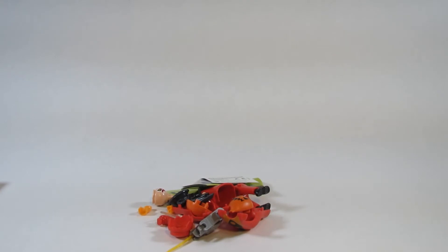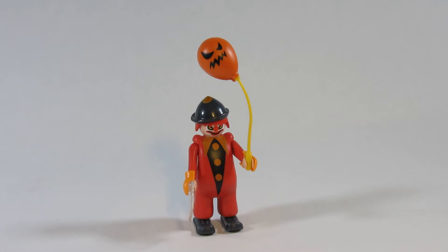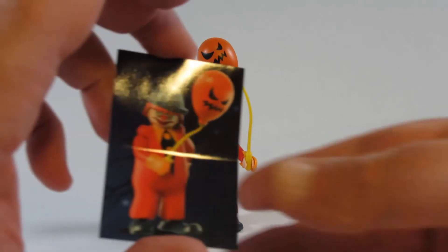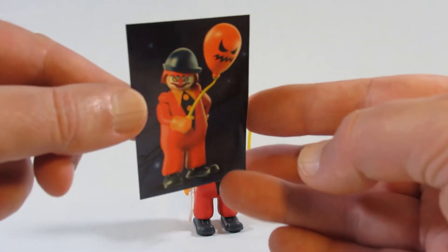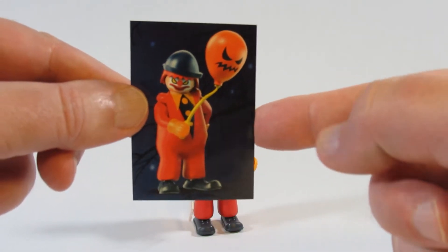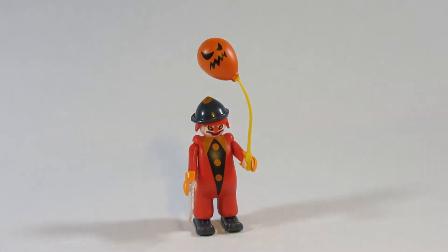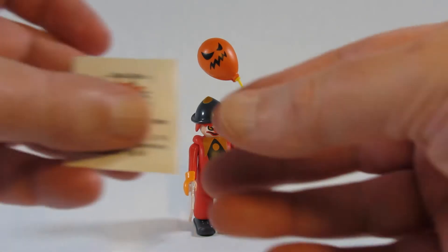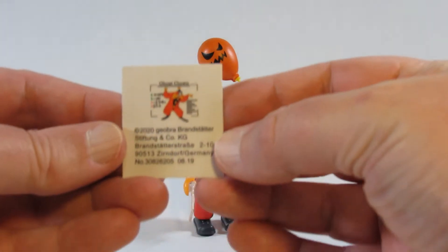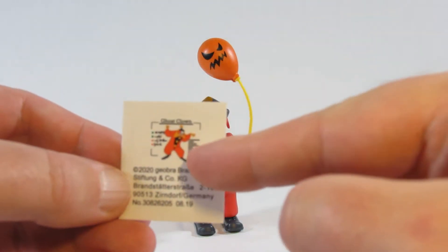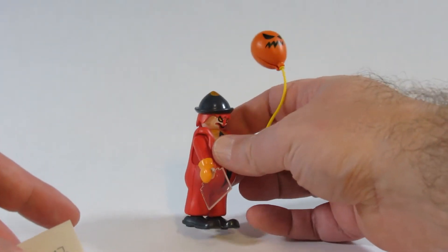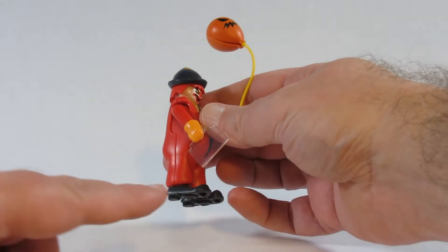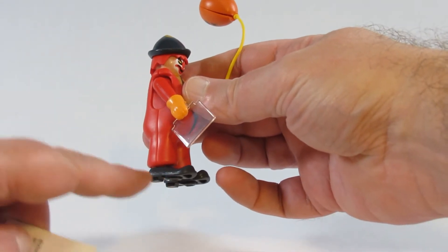This is the ghost clown from the Scooby-Doo Where Are You cartoon. This figure came with this card or sticker. It's a ghost clown. This smaller sticker actually goes on a plastic card here to create a file card for this ghost clown.